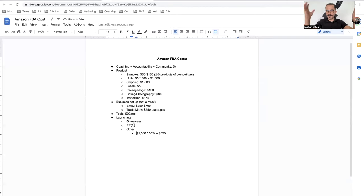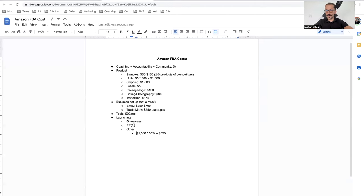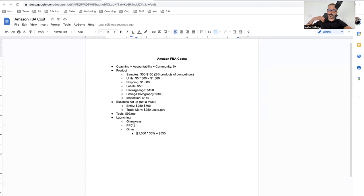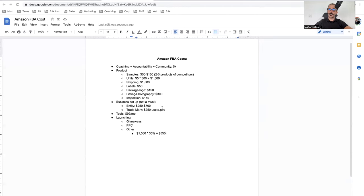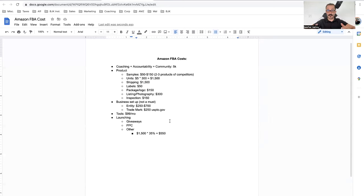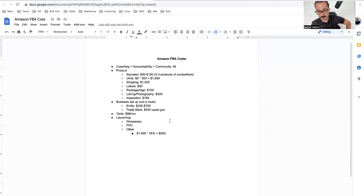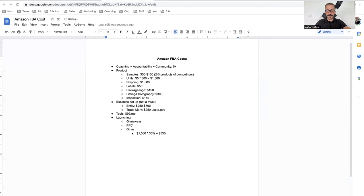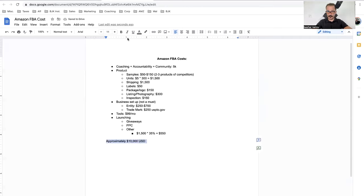If your product costs you $1,500 times 35%, that's about $525, we'll say $550 for the launch. What that does is you could do giveaways, you could also budget some for PPC, some people run Facebook ads, Instagram ads, influencer marketing. From a 3,000 foot view, I know I just threw a bunch of stuff at you. But for you to get started on Amazon, I usually suggest you have approximately about $10,000 USD to start selling on Amazon successfully.